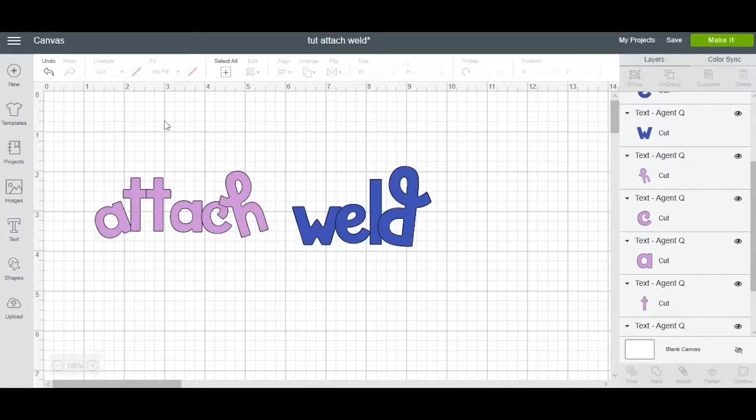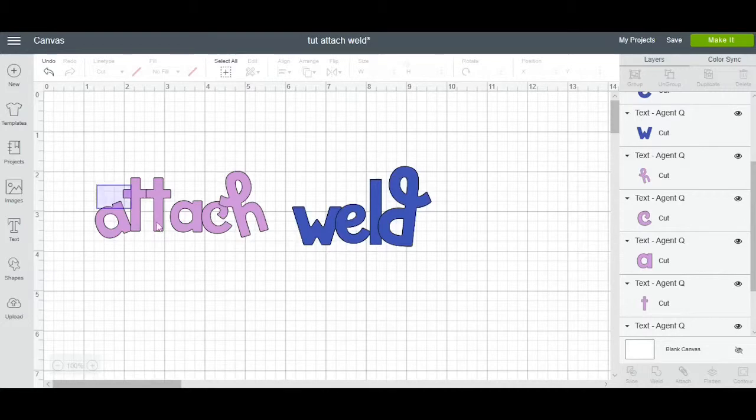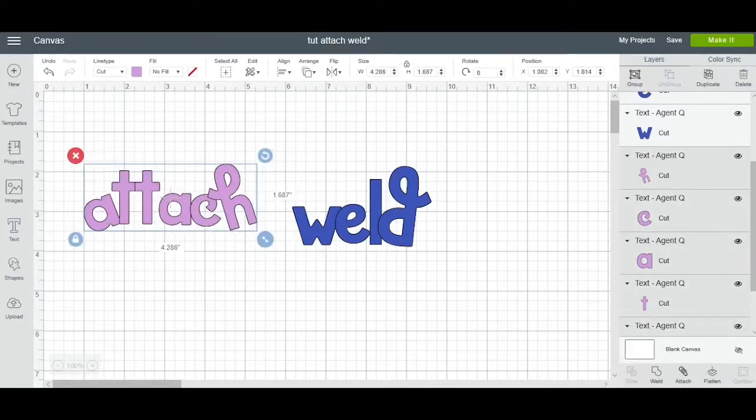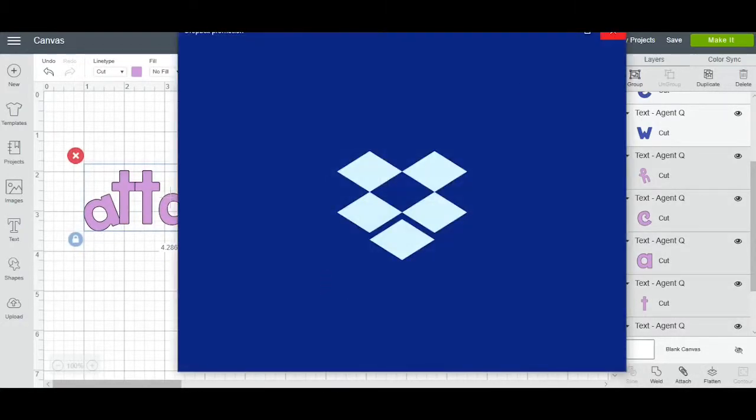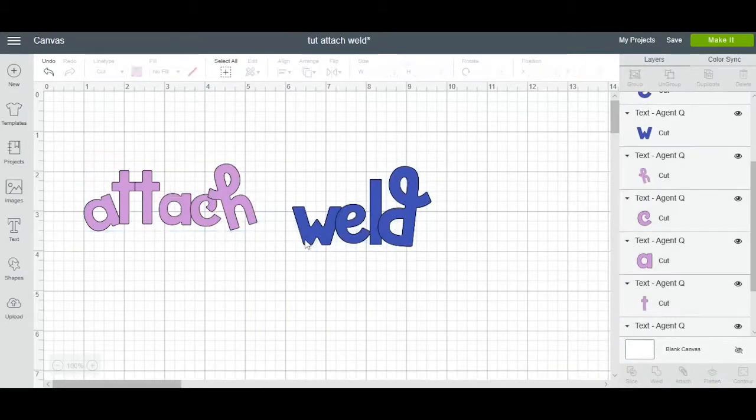I am working with Windows 10 Cricut Design Space and I already have my canvas up to show y'all. I already wrote out the words attach and I wrote out the words weld.